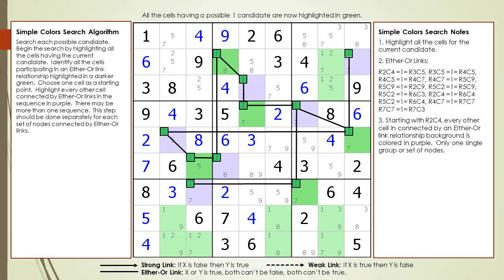All the cells participating in an either-or link relationship are now being diagrammed and are highlighted in a darker green. Next, starting from one cell, the background color of every other cell participating in an either-or link relationship is highlighted in purple. In this example, cell 2,4 was used as a starting point, and all the nodes participating in either-or link relationships are all connected to each other in one single net.